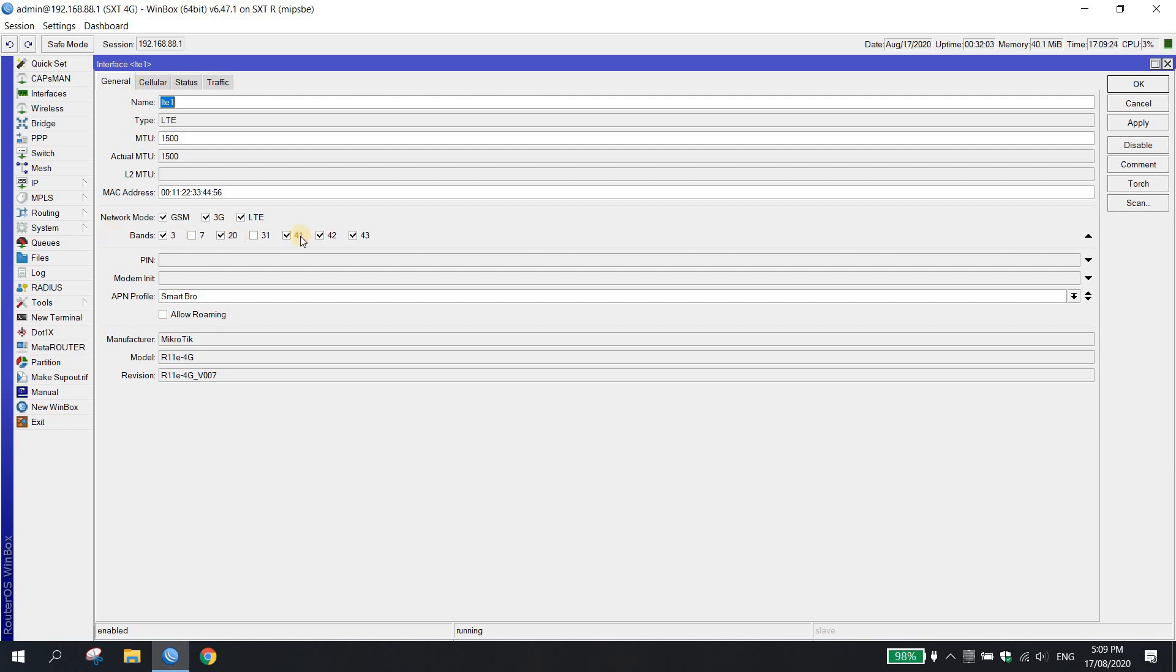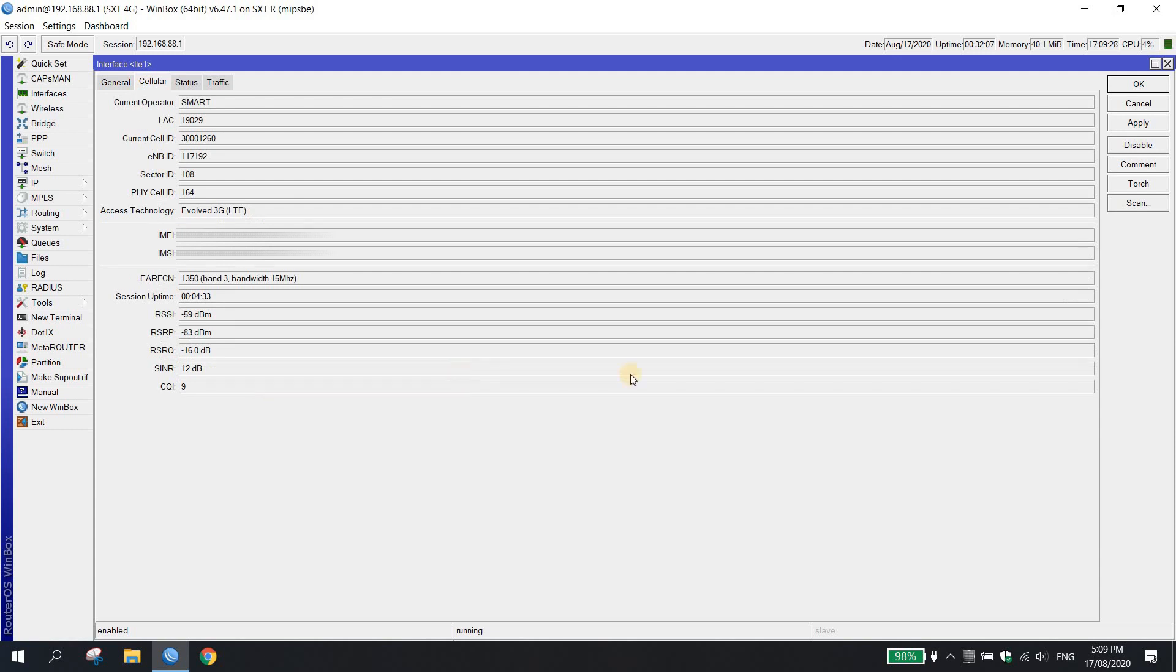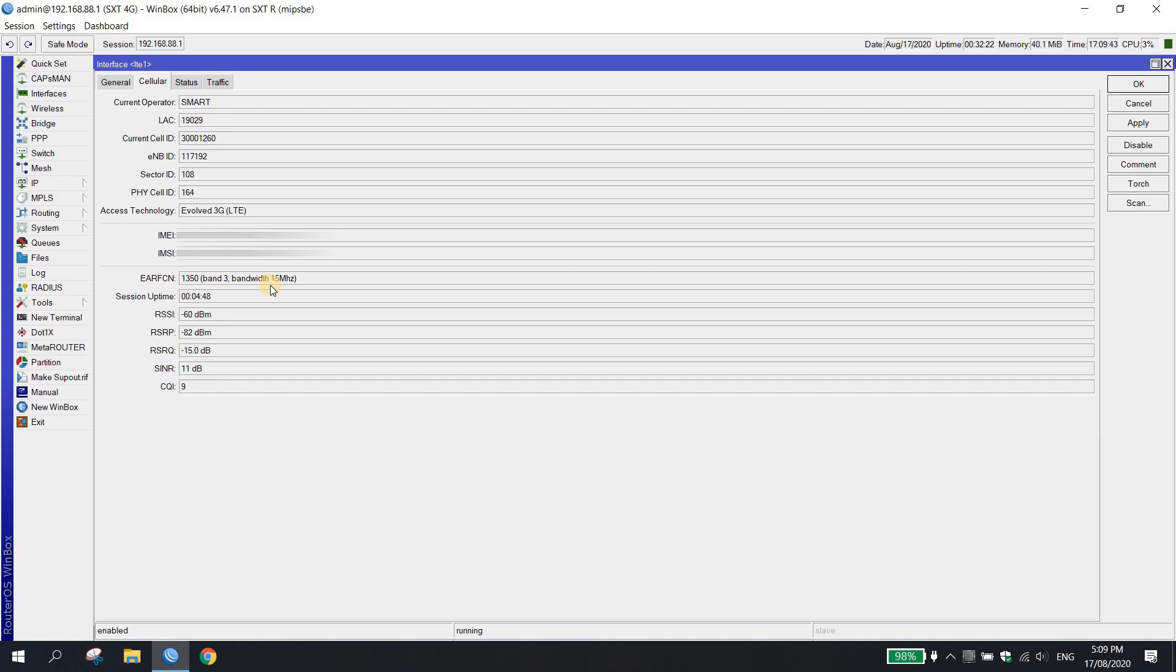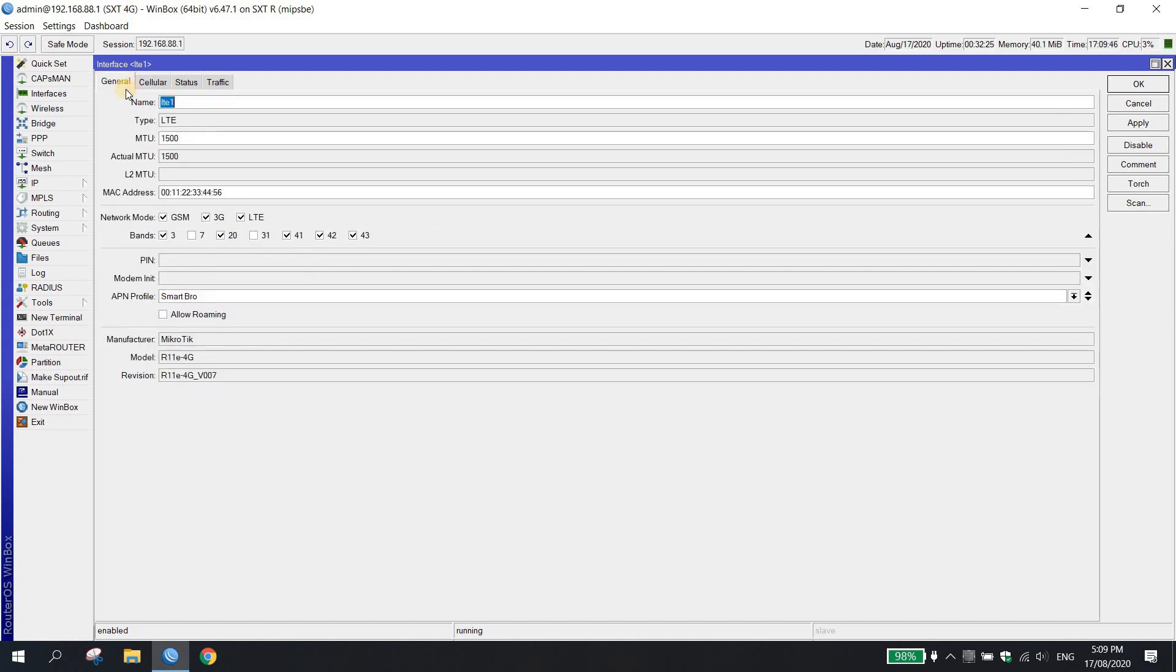Eto yung available bands and check natin dito sa cellular. Ngayon, yung ating SXT 4G ay connected to cell ID 164 with EARFCN 1350 band 3. Ang gagawin natin, gusto ko na i-lock siya dito sa band 42.